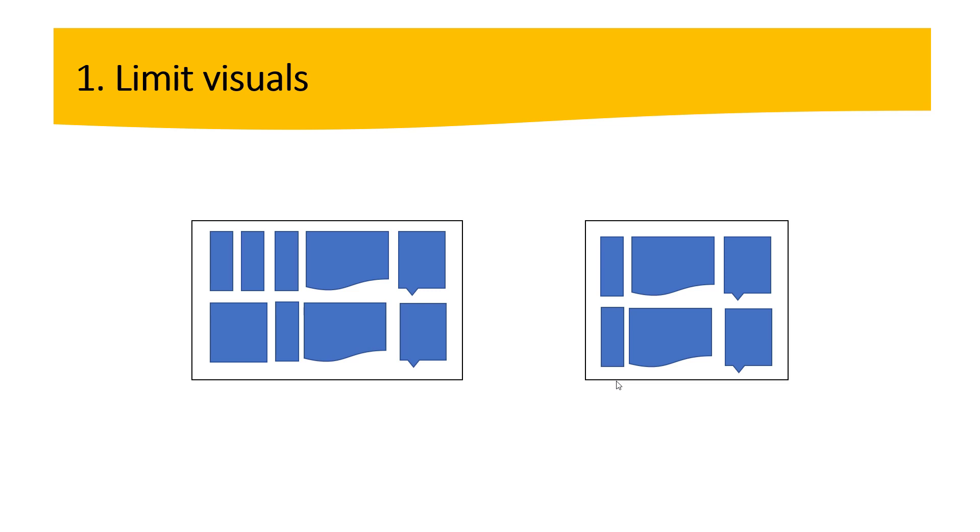The first tip that I have for you guys is about limit visuals. It's highly recommended you limit the number of visuals on a particular report page to only what is needed, what is necessary. So on the screen we have 2 different report pages, the one on the left we have many visuals and the one on the right we have fewer visuals. So why is it important to have fewer visuals? Remember guys that the visuals interact with one another. If we have many visuals, the interaction is going to be longer. So if we have fewer visuals, it's going to happen the opposite.